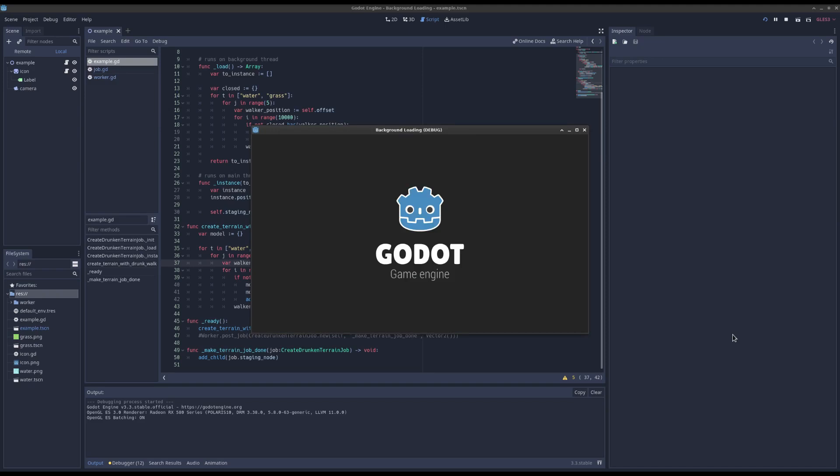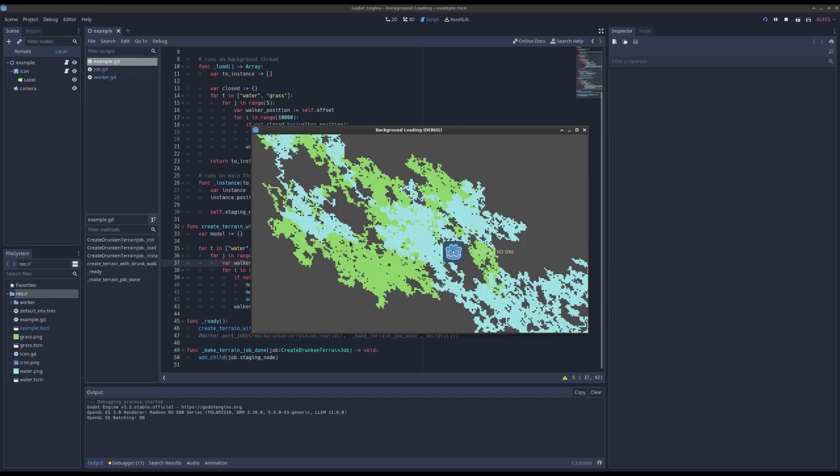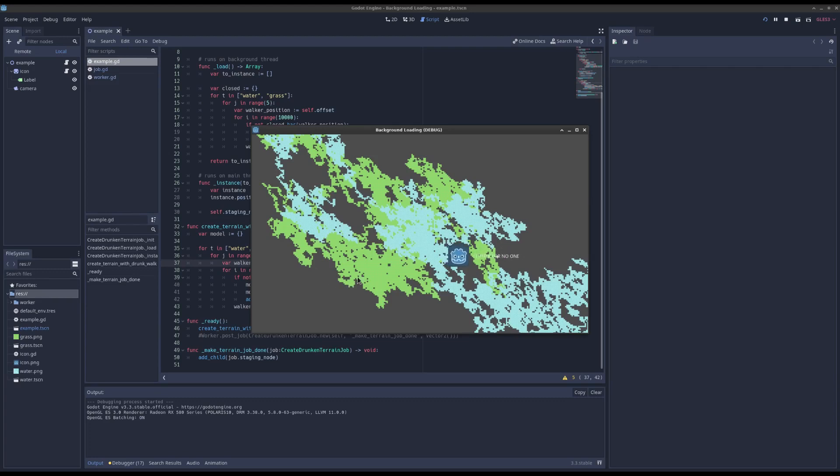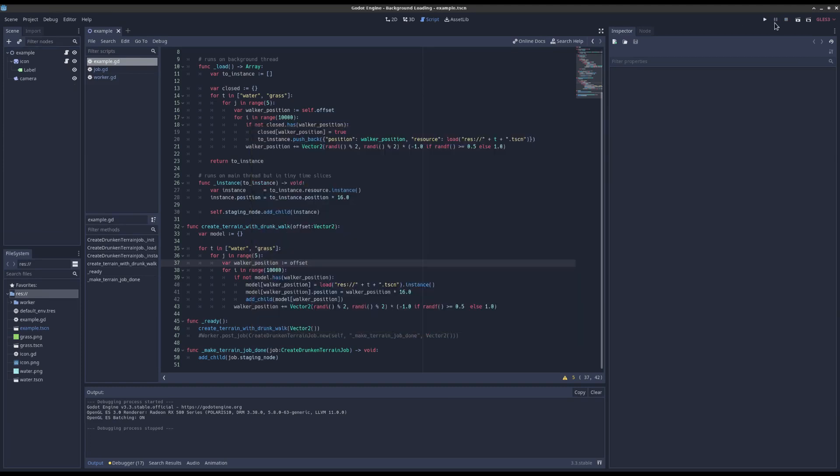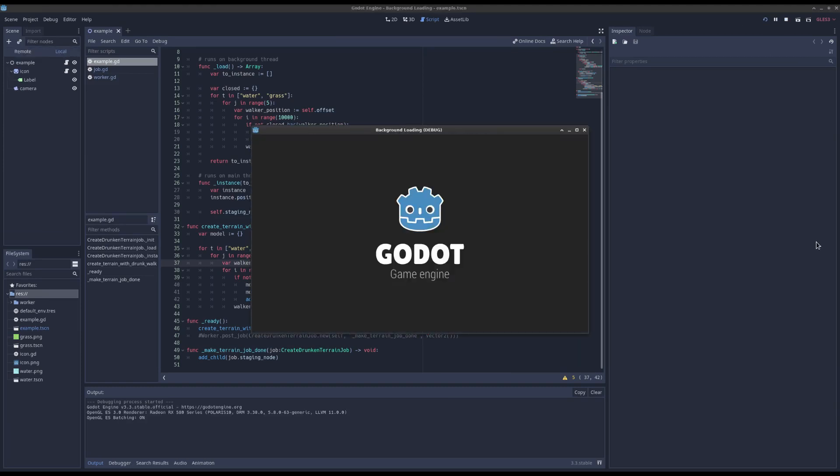First off it hangs for a bit and then it creates all this terrain using the drunken walk algorithm, like Nuclear Throne or something. It works, it's pretty cool, but notice when I press play it hangs, right?